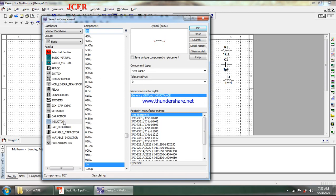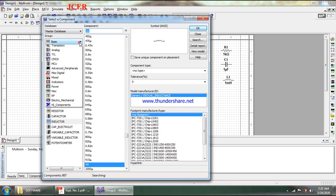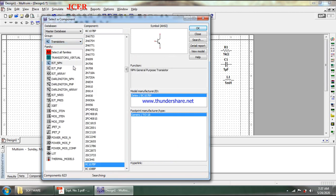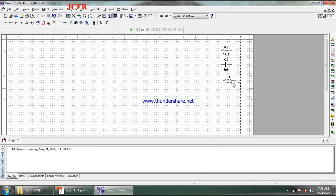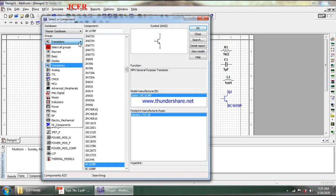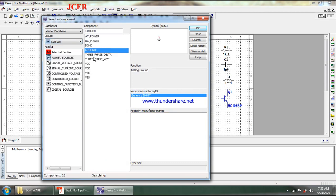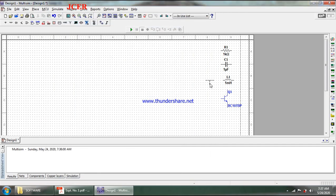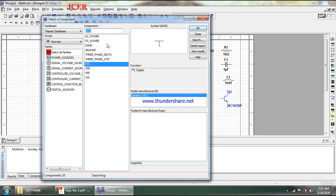After having R, L, and C, I will go for the next components. I go to transistor and click on BJT NPN, select BC107, and click OK to get the transistor. Then I require sources, so I click on the group and select sources. I need VCC and ground.